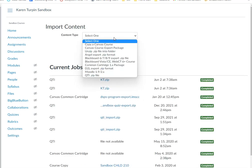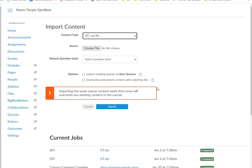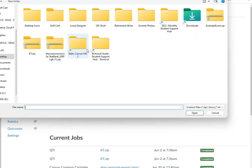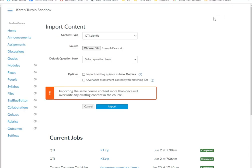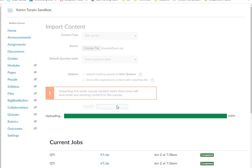I'm going to select content type, the very last one, QTI zip file. I'm going to choose a folder. And now I have there as my example exam. And then I'm just going to click on import.